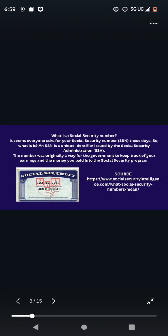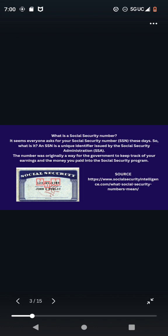What is a Social Security number? It seems everyone asks for your Social Security number these days. So what is it? An SSN is a unique identifier issued by the Social Security Administration, SSA. The number was originally a way for the government to keep track of your earnings and the money you paid into the Social Security program. So the source, of course, is going to be socialsecurityintelligence.com. What dash social dash security dash numbers dash mean? You guys can Google it. Look it up.